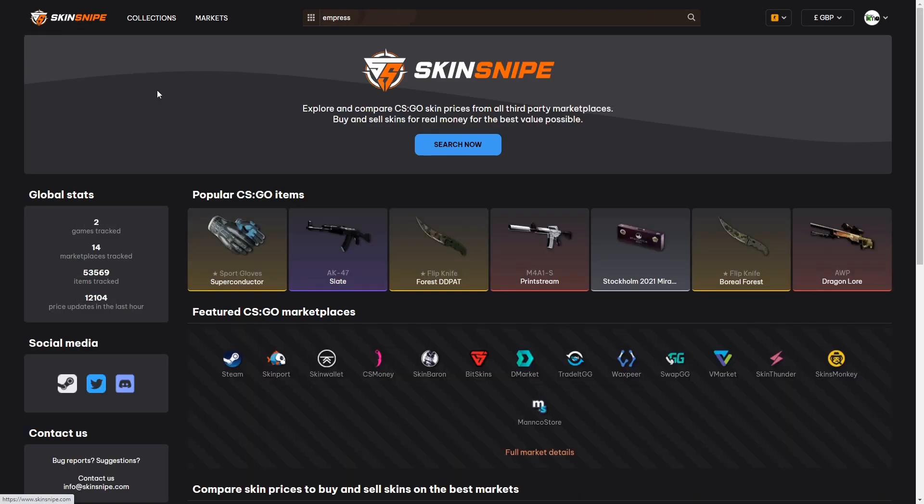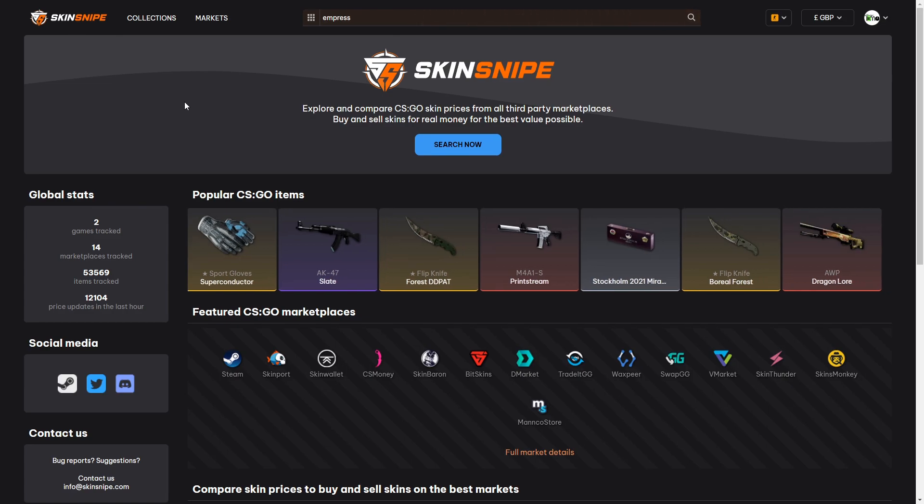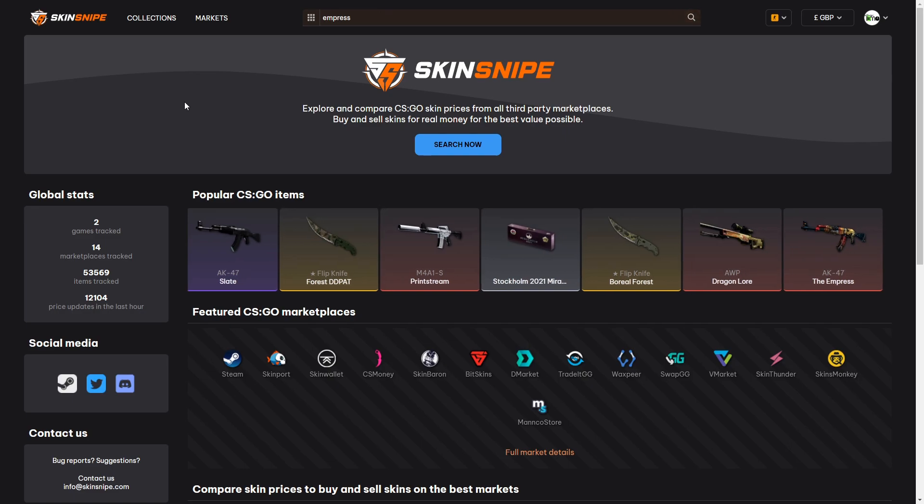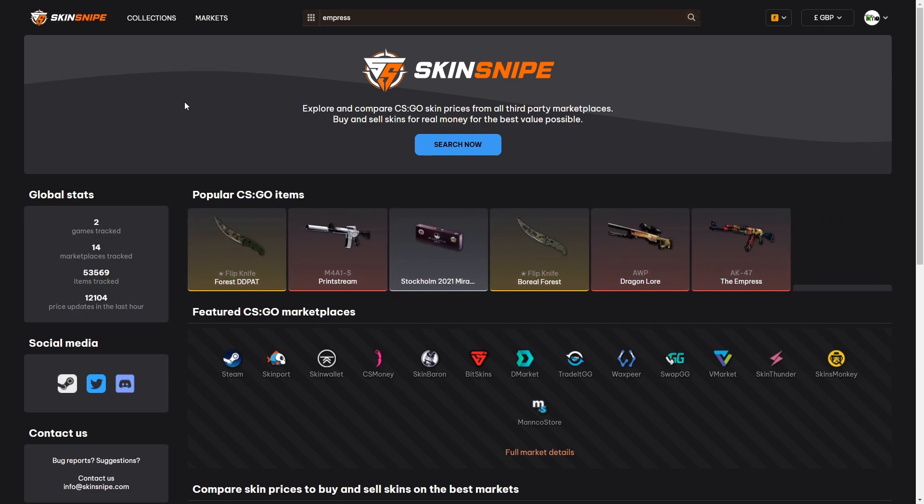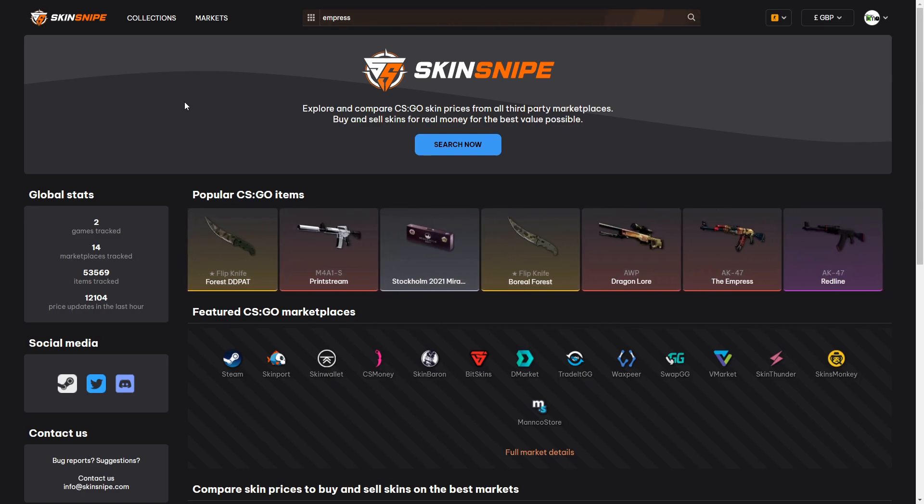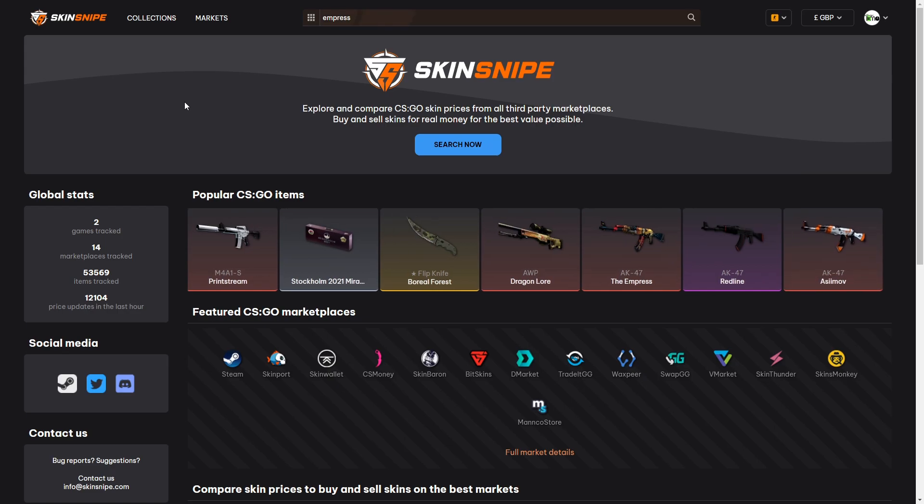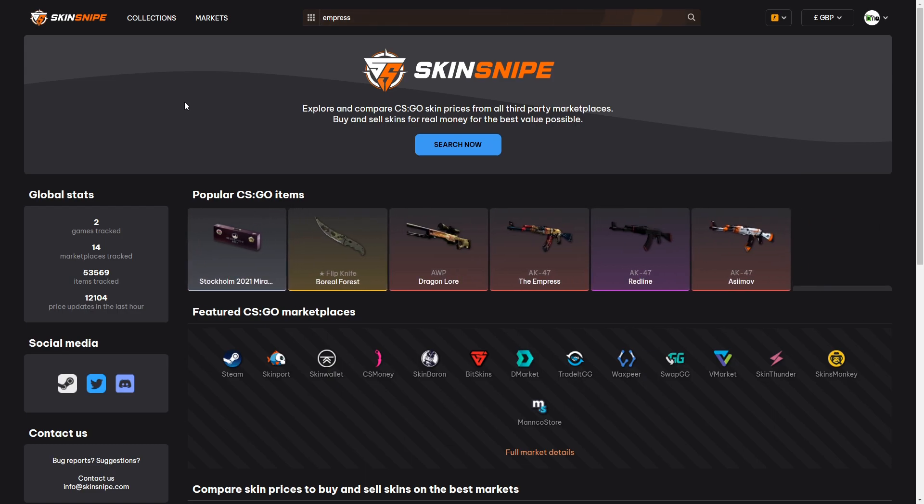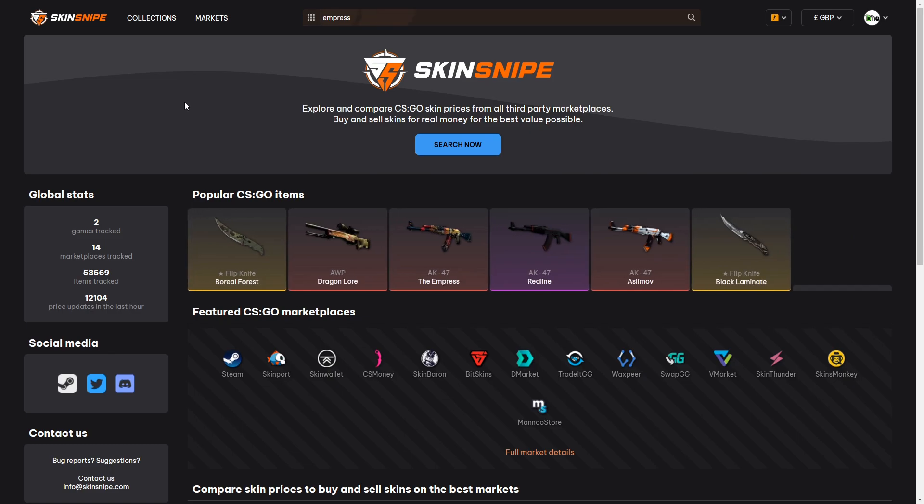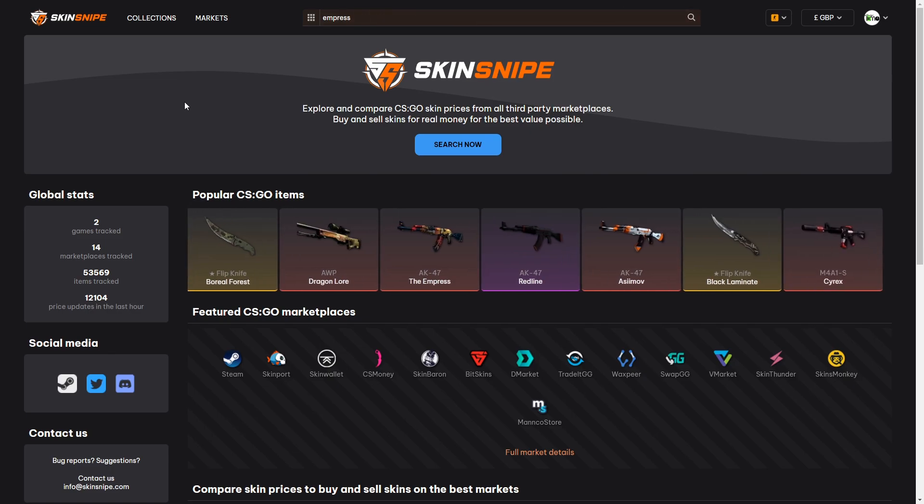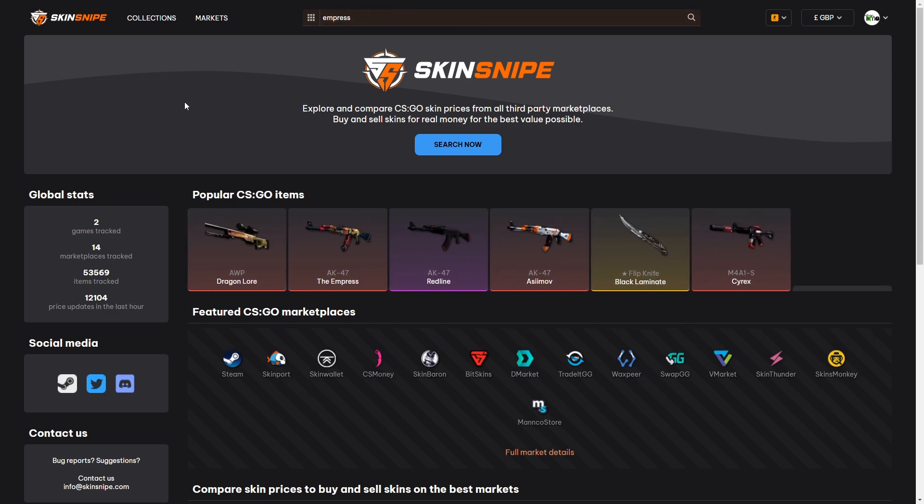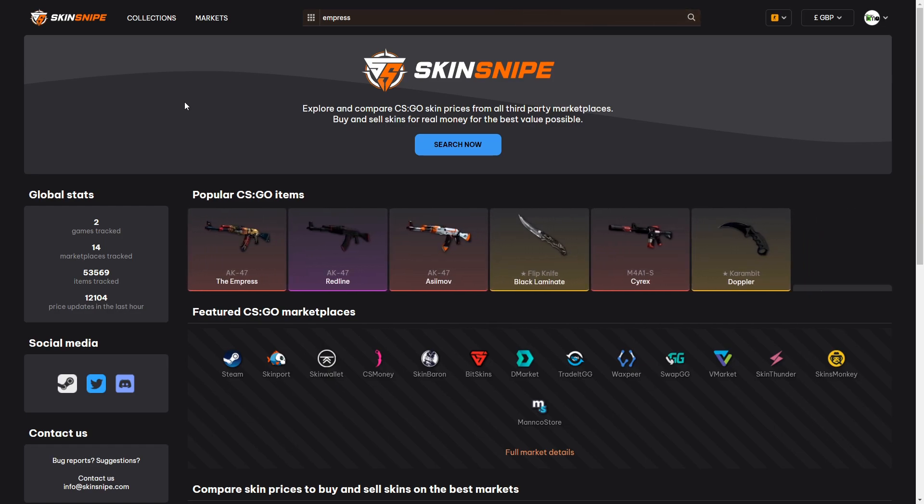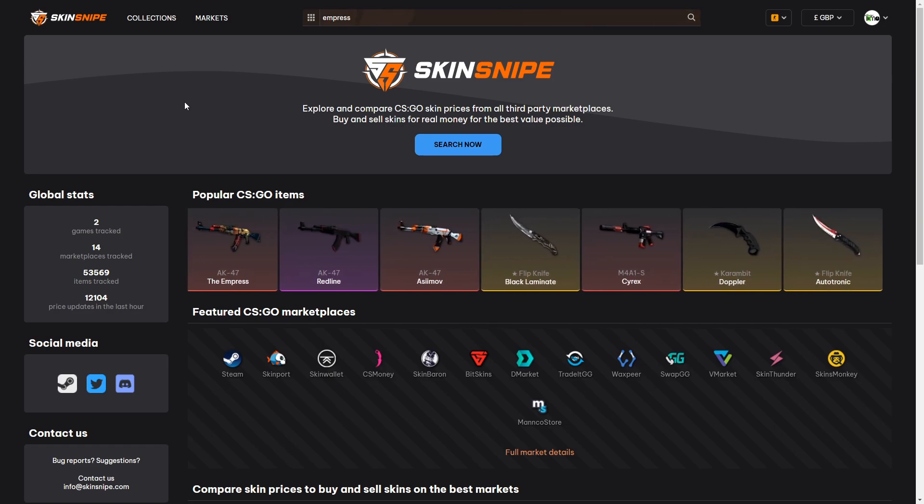Skinsnipe is a mere five months old and there's going to be plenty of new features, ideas and integration to come over time. A really cool one is going to be Discord notifications. Let's say you wanted a field tested Dragon Lore for less than £2,500 but all of them are way more expensive. You could create a notification that will send you a DM to your Discord account when a listing is available in one of your desired markets for the price that you would like to pay.